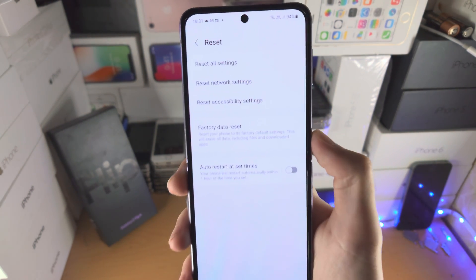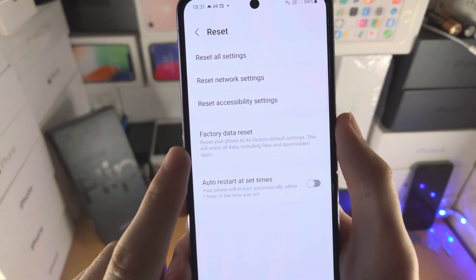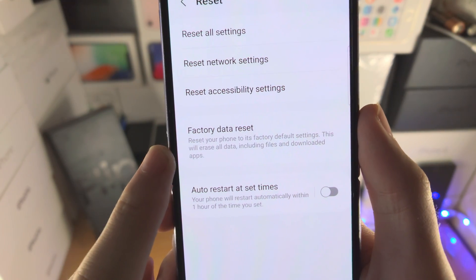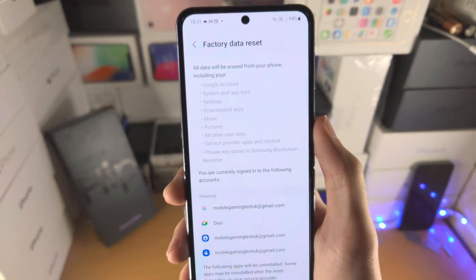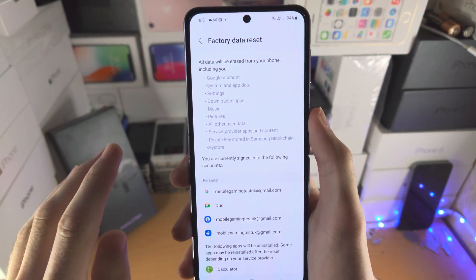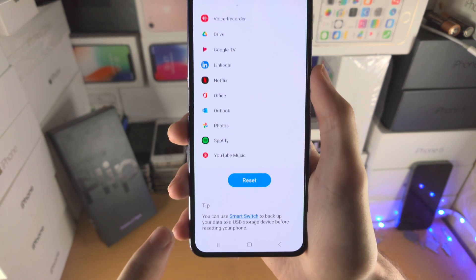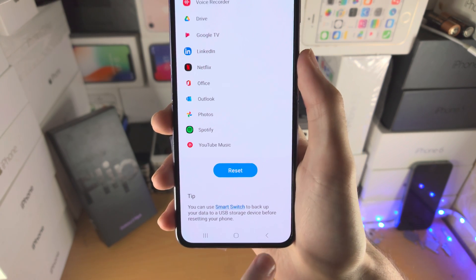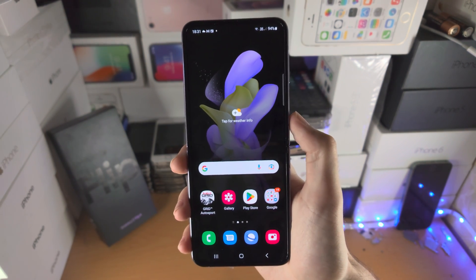Now you're going to see all of these options. The option you want is 'Factory Data Reset' — tap on this one. You're going to see what it will remove. Scroll to the bottom, then tap on 'Reset,' and the factory reset will start.